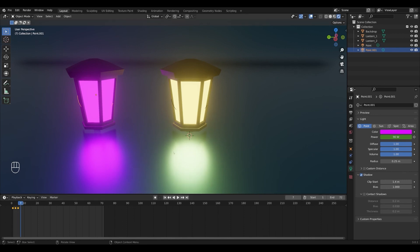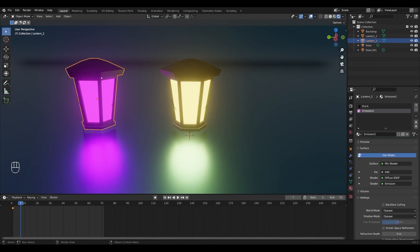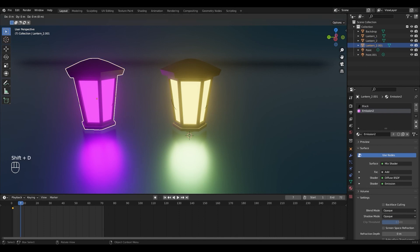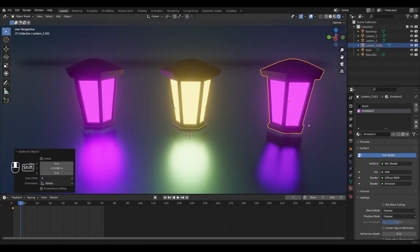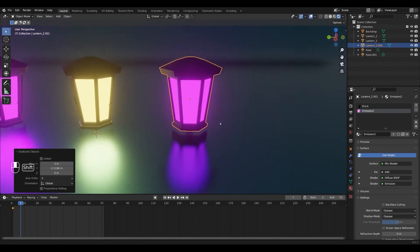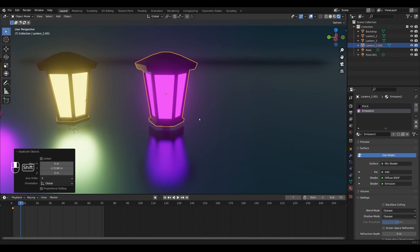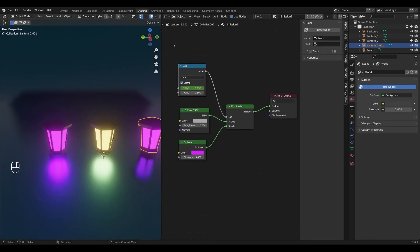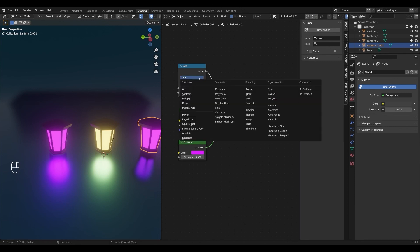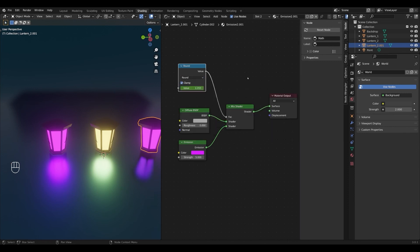And we're going to move on to the simple on off animation. And this is going to be really quickly because the node setup is exactly like the one in our second animation. So I'm just going to duplicate this lantern by pressing shift D and I'm going to press G and Y to move it along the Y axis and move it over here. So I'm going to go into the shading window and simply change add to round in our math node. I'll also change the color to something else.